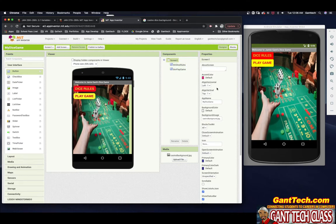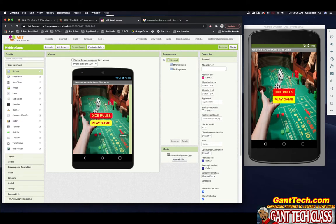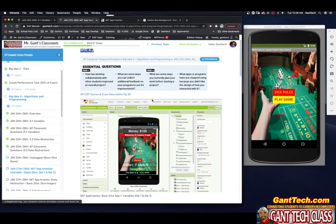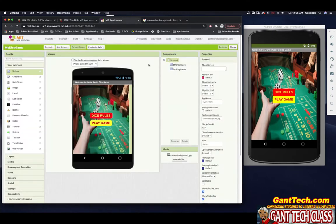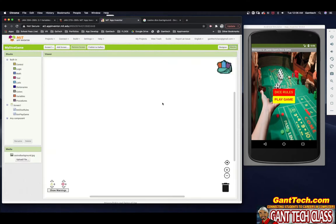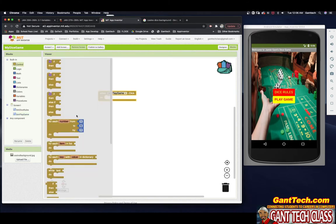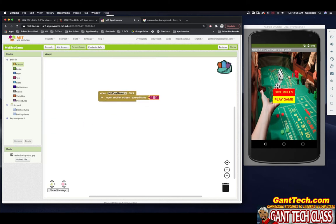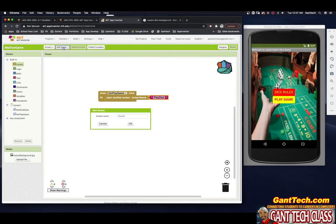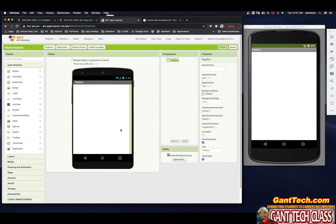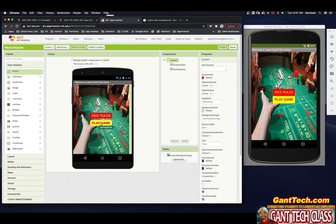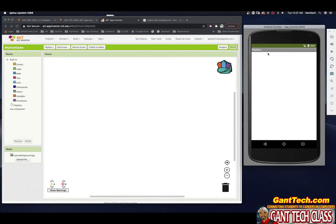I'm going to center my buttons. Now I need to code the Play Game button. In the Blocks editor, click Control, scroll down to Open Another Screen, and fill in the screen name with text — we're going to call it Play Dice. We only have Screen 1 right now, so click Add Screen and name it Play Dice. Now if I go back to Screen 1 and click Play Game, it takes me to the Play Dice screen.